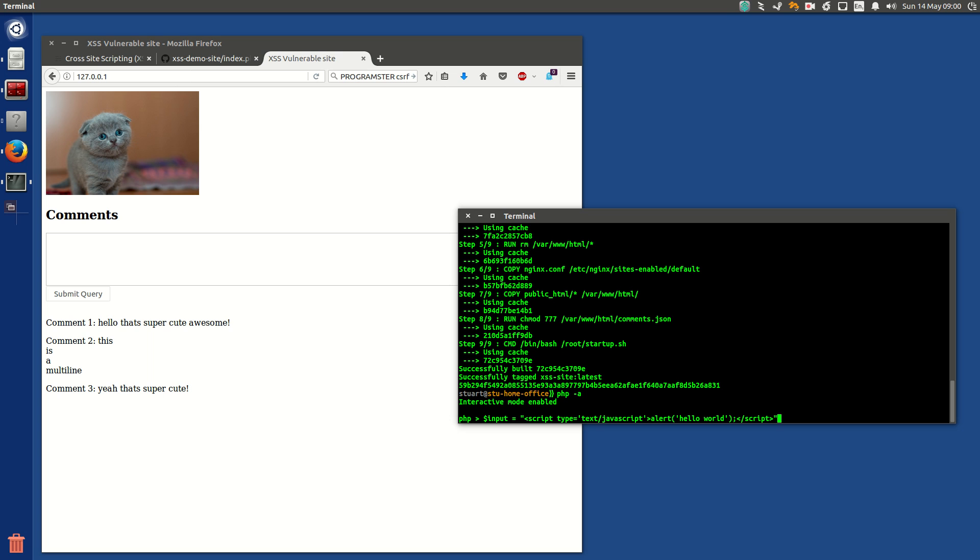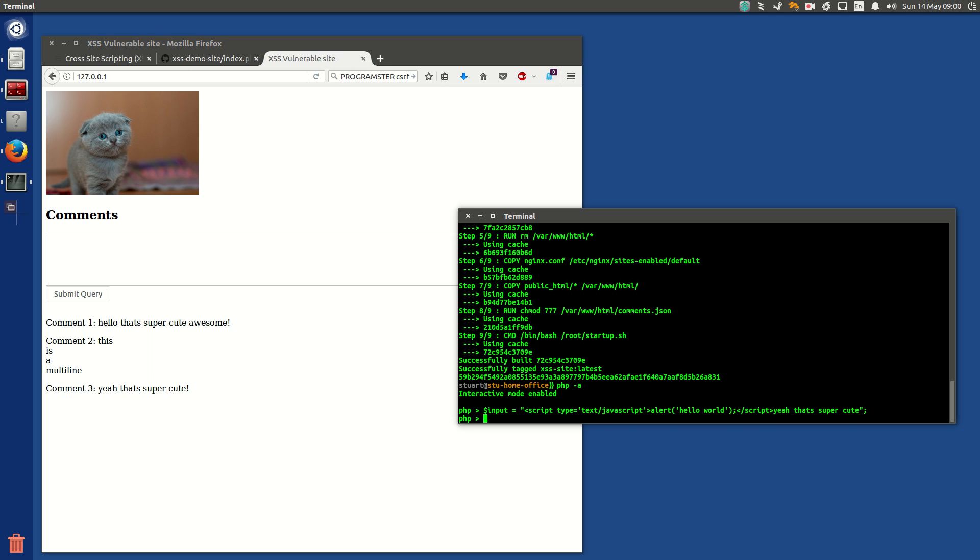Right, I think that's right, so quote, quote, and then singles all the way through, so yeah, alert, hello world, that was my comment from before, and then I just have to put, like, yeah, that's super cute. So that's the input that was passed.